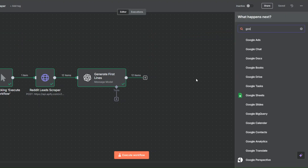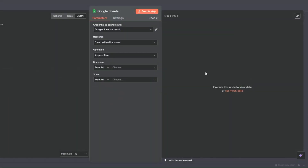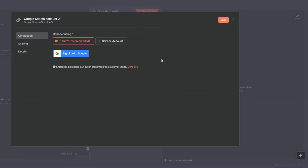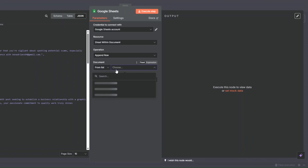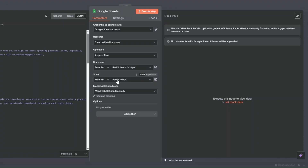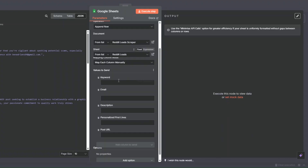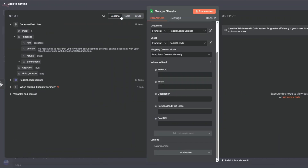To add lead data to our spreadsheet, I'll search for Google Sheets, click on Google Sheets, and select Append Row. I need to create a new credential by signing in with Google and choosing the account to connect to n8n. I'll select my existing credential, find the document 'Reddit Lead Scraper', and select the sheet. Now I'll map values to our columns — for keyword I'll drag the keyword field.